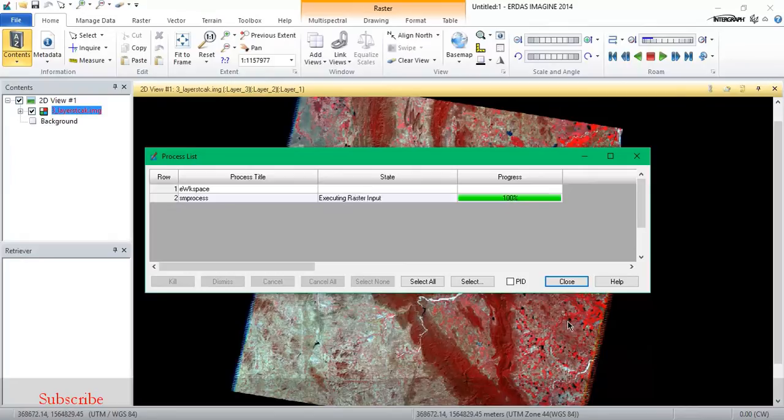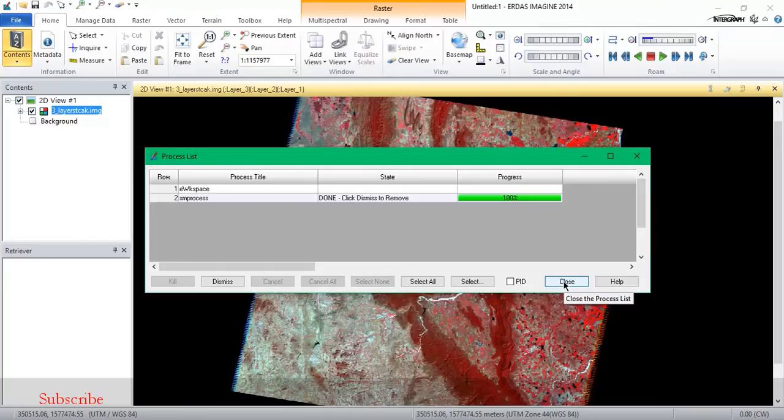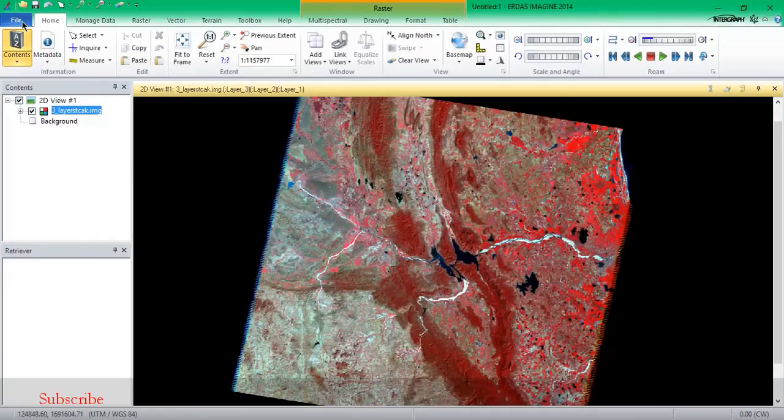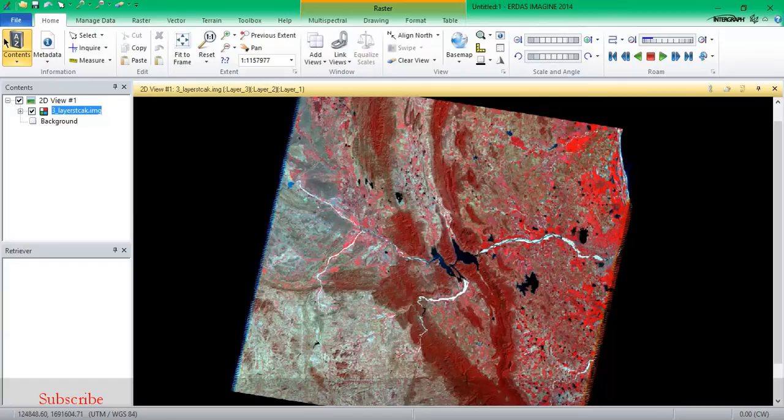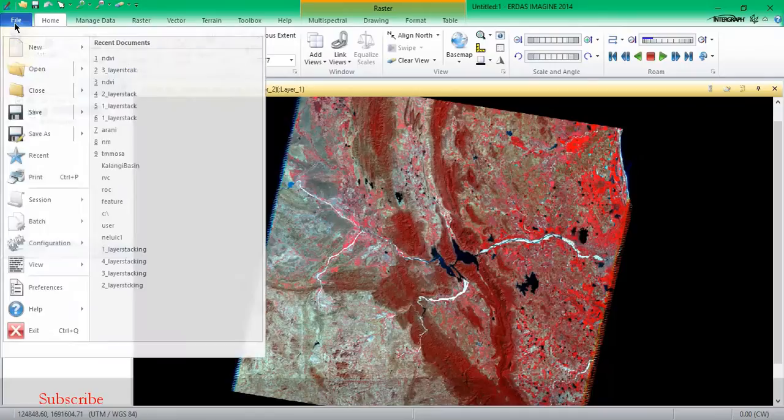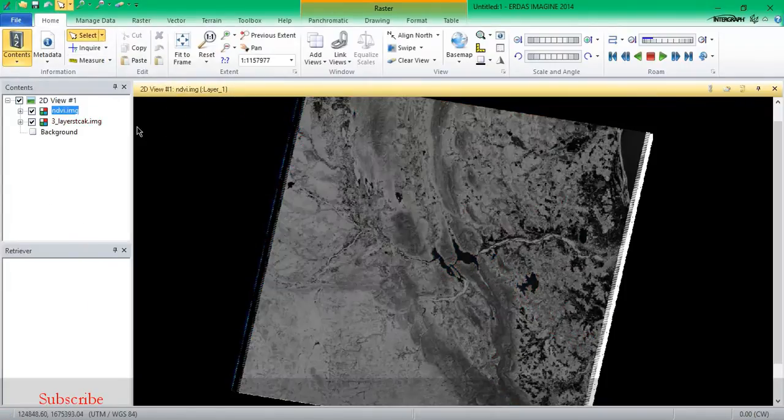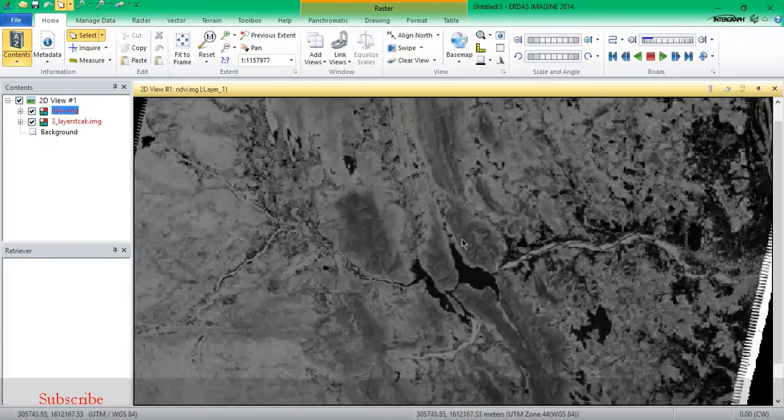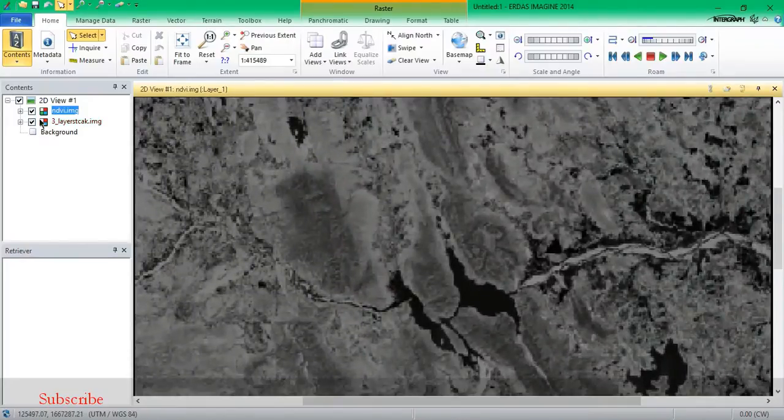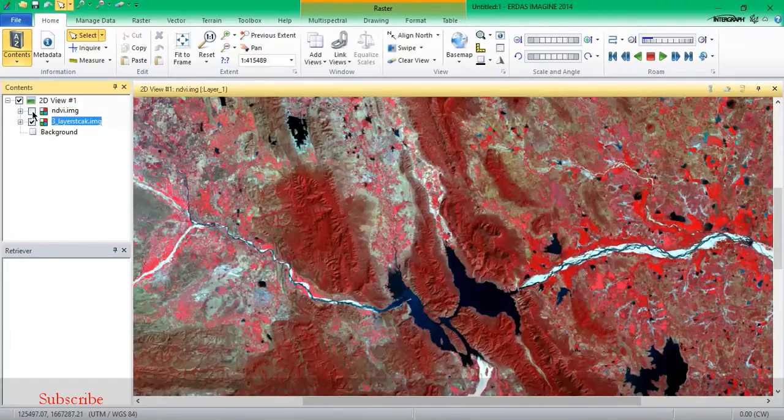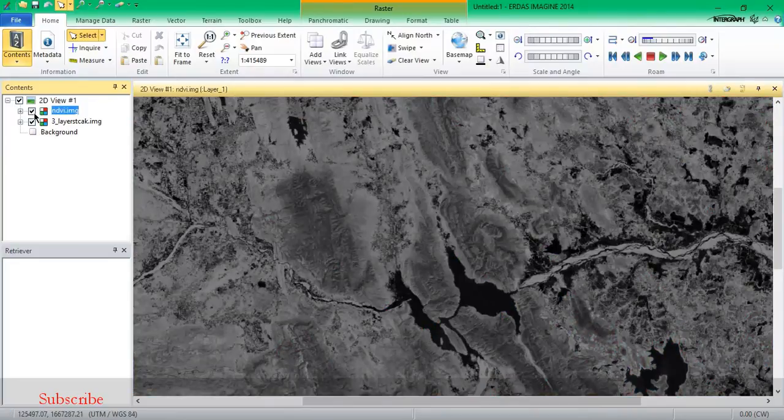So this may be taking just seconds, sometimes it takes a minute. So as you can see, this is my result, this is my NDVI, this is my satellite data.